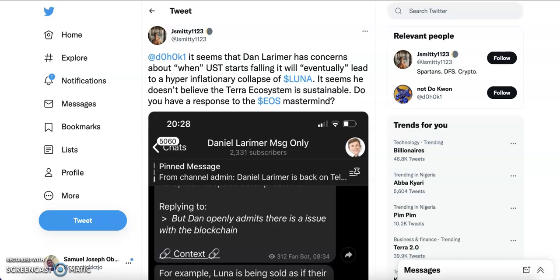Hey guys, welcome back to my channel. Today I want to talk about Luna, what exactly happened, and how you could have made sure you don't lose money. A friend of mine told me he bought Luna when it got down to eight or ten dollars and then he lost everything. So how would you have invested rightly so that you don't lose? That's what we're going to be talking about today.